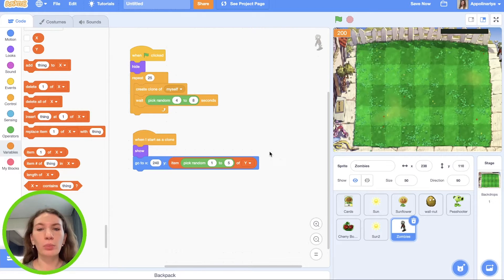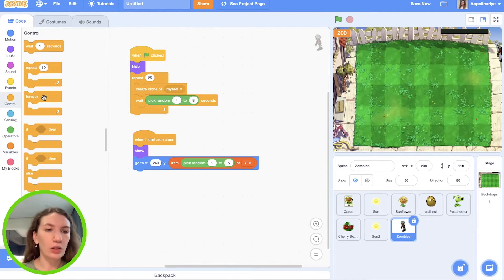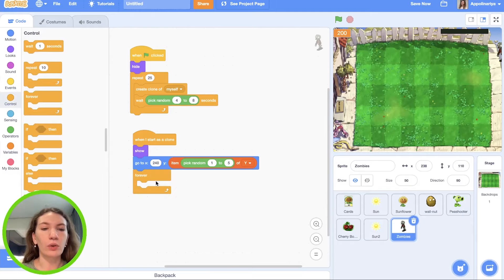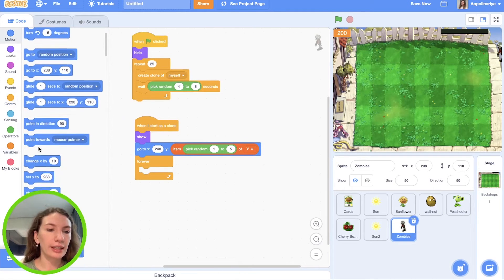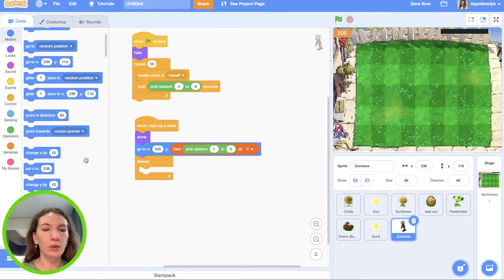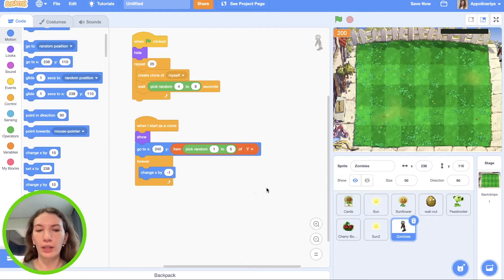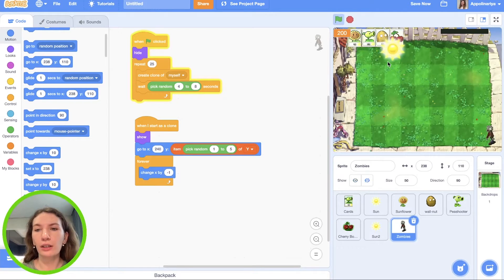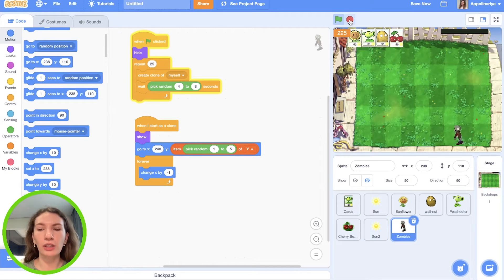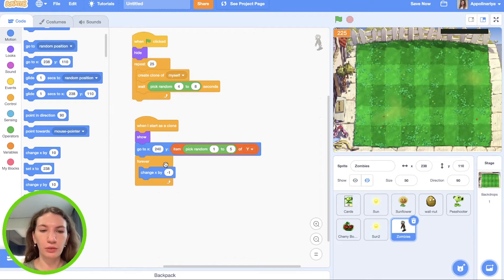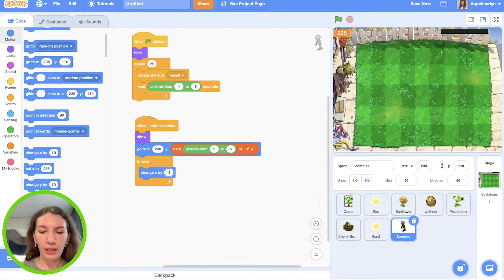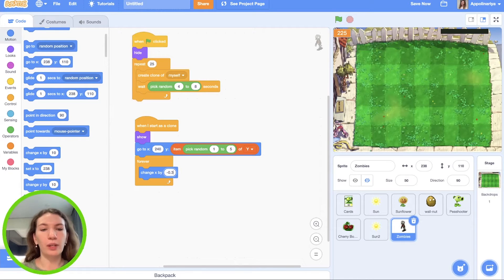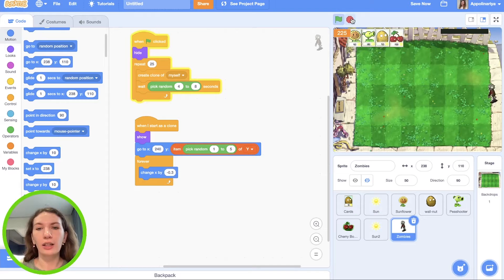Now our zombies should go to left side, so we need forever change X coordinate by, for example, minus one. Let's check. Great, it's walking but actually it's really fast. Let's make it smaller, minus 0.3. Let's see. Yes, cool.